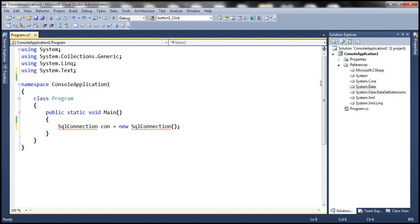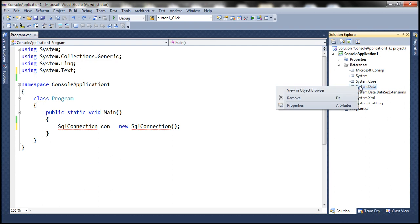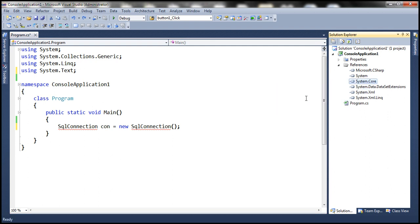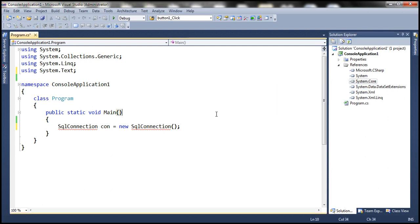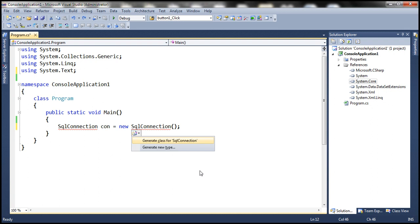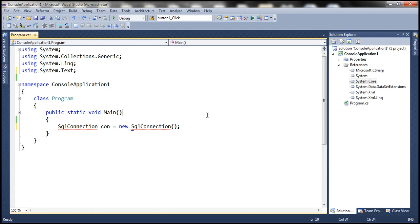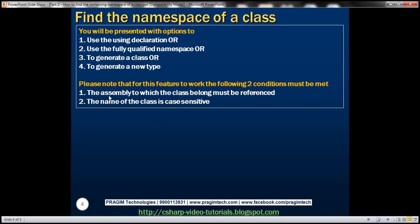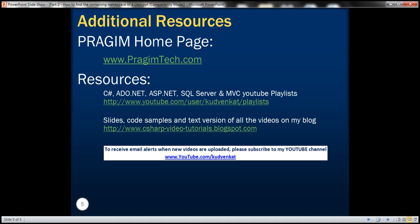The second condition is that the assembly to which the class belongs must be referenced. We know SqlConnection belongs to System.Data.SqlClient namespace, which is present in the System.Data assembly. Since that assembly is referenced and we're using the correct casing, pressing Ctrl+dot will show the namespace. But if we remove the assembly reference and press Ctrl+dot, it doesn't tell us the namespace. So for this feature to work, both conditions must be met: the assembly must be referenced and the class name must be correctly cased. That's it for today.